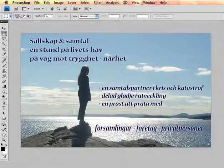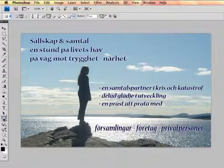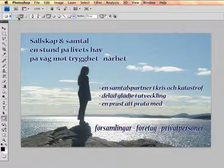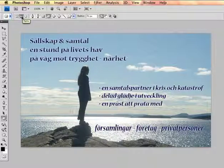If you want sharp edges, you can use the Rounded Rectangle Tool, and the variant with paths.